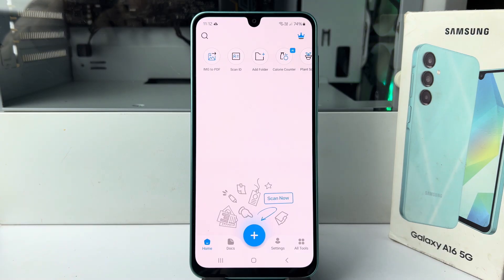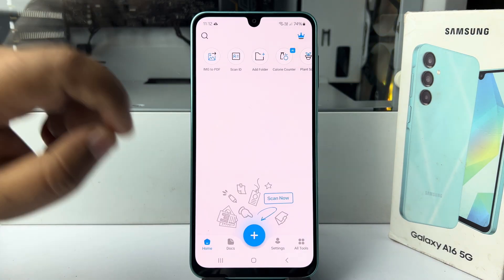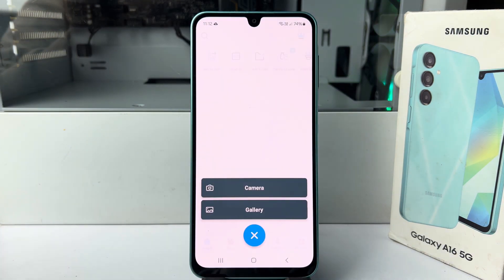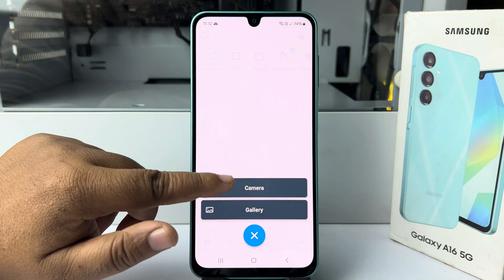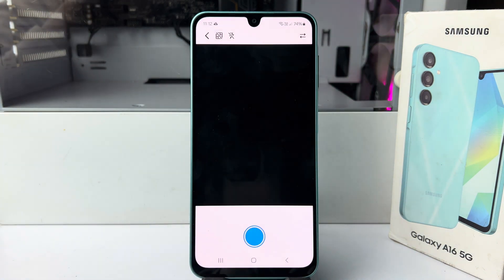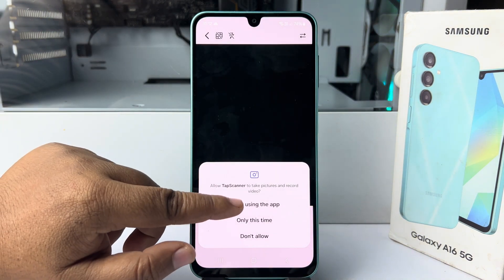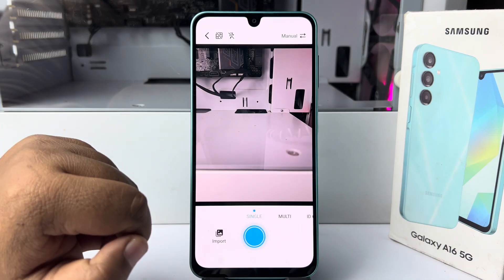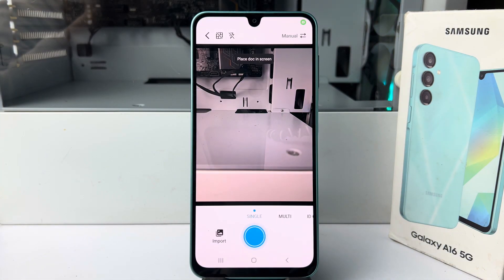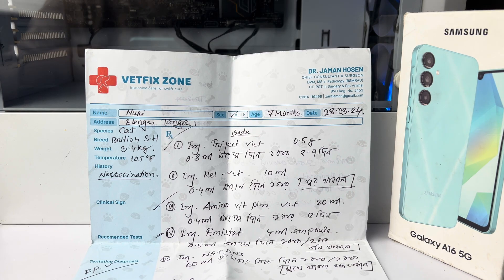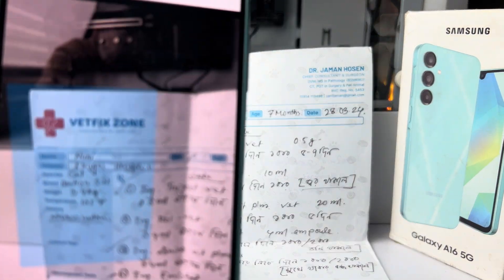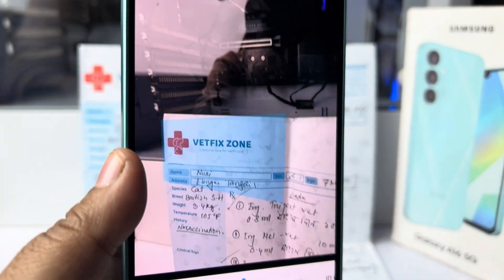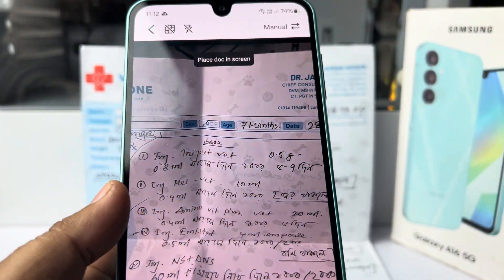Here, to scan a document as a PDF, just tap on this plus icon and here select camera and allow all permissions. And now, I'll scan these documents with my phone, just like so.